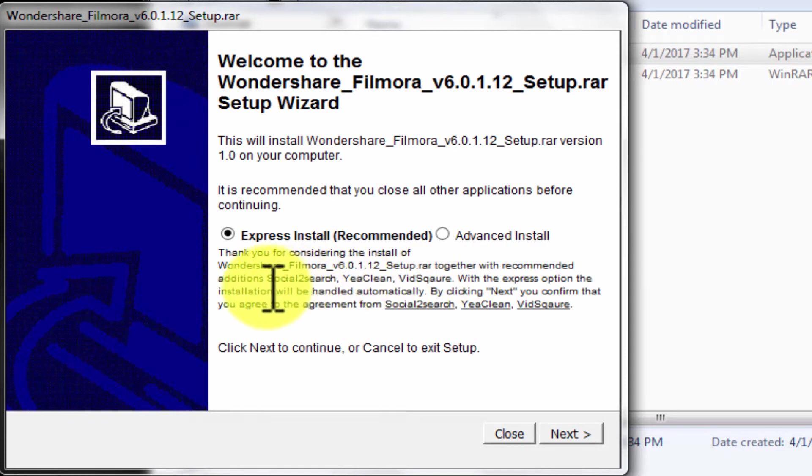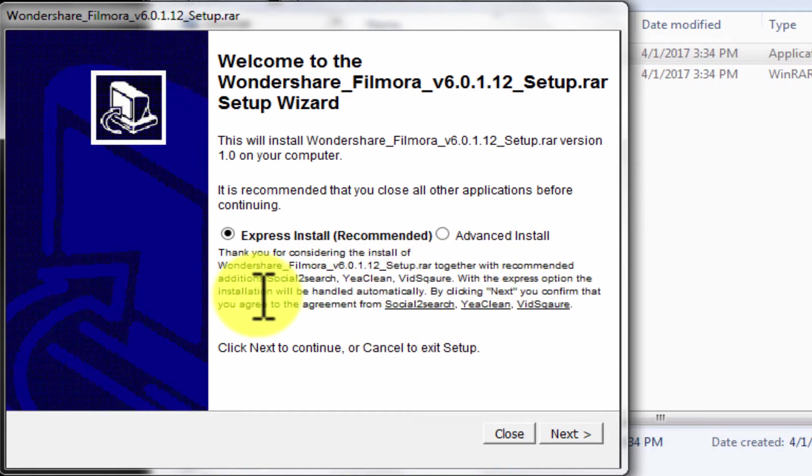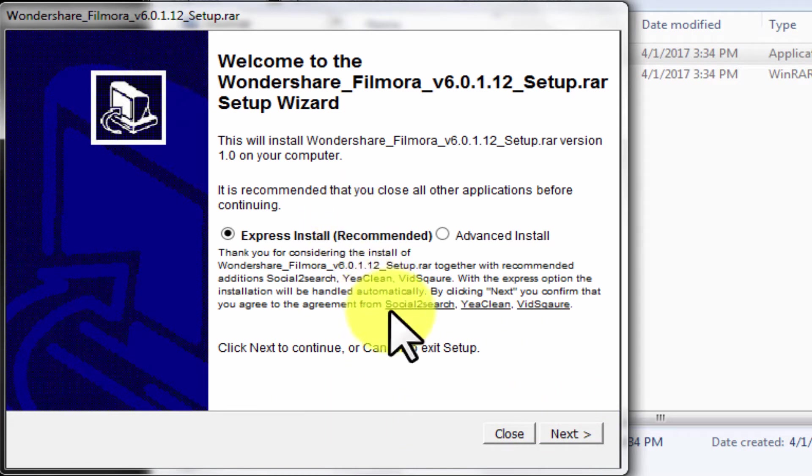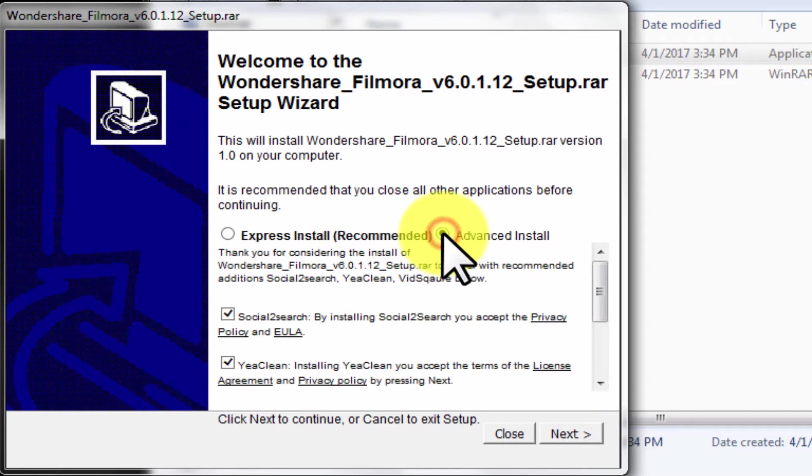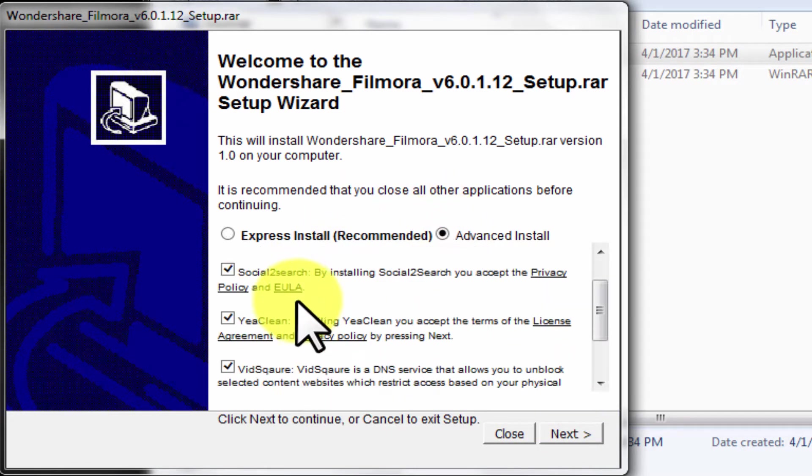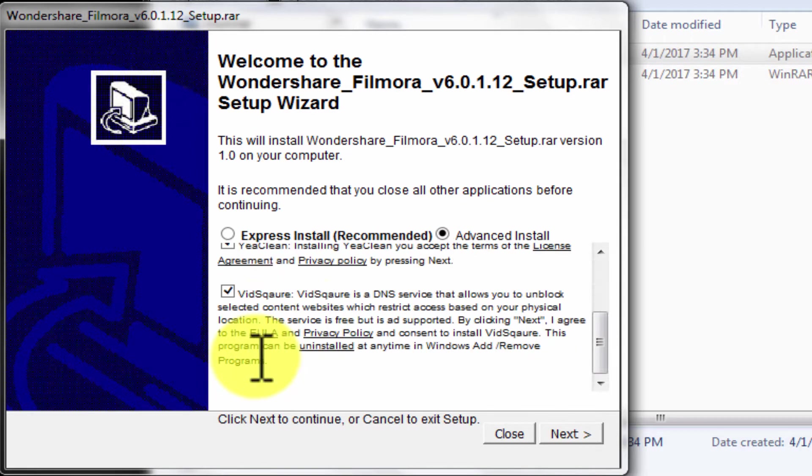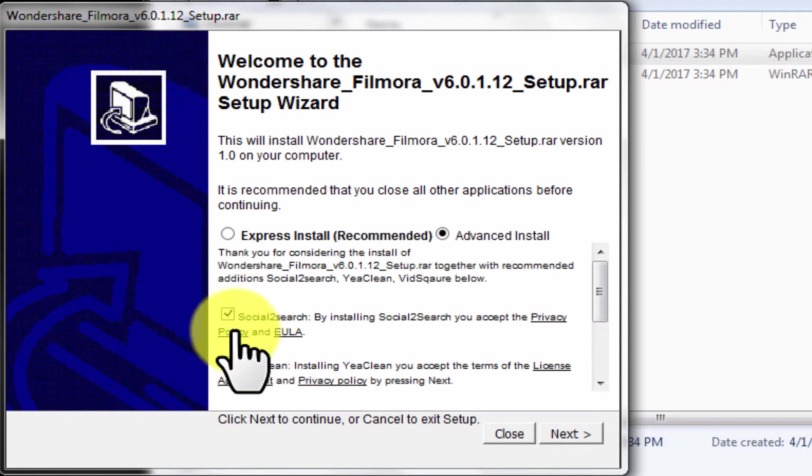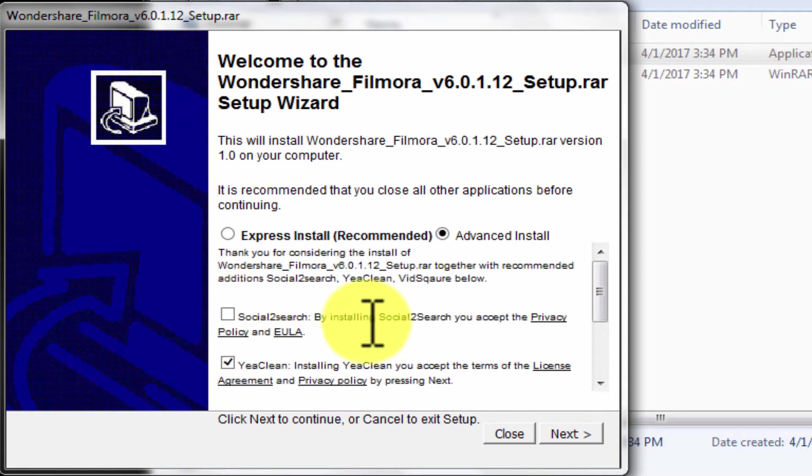These adwares then later download viruses and malwares from internet and install them in PC. And you only wonder how they came. Now you know how. The solution to that is always choose custom method. Untick any unwanted add-on. So now you know.